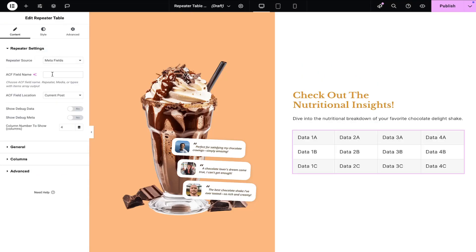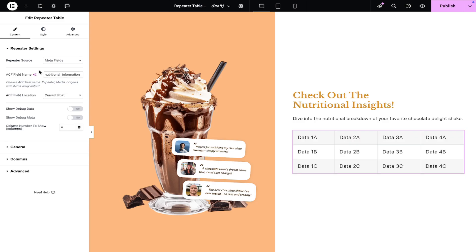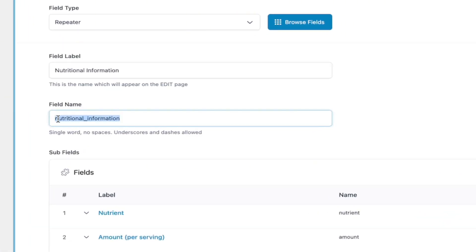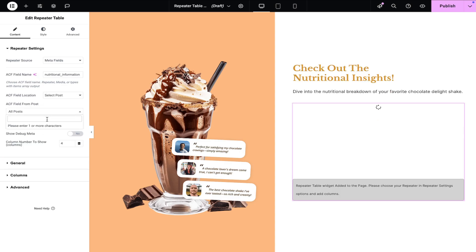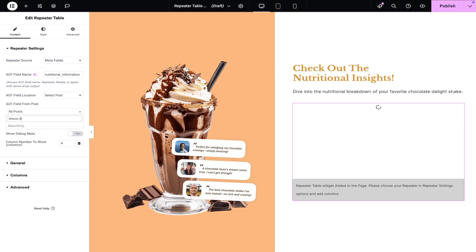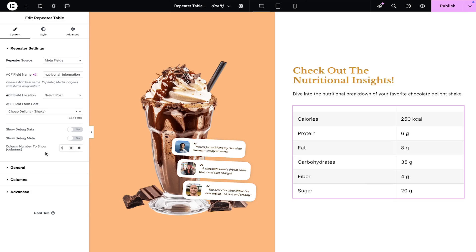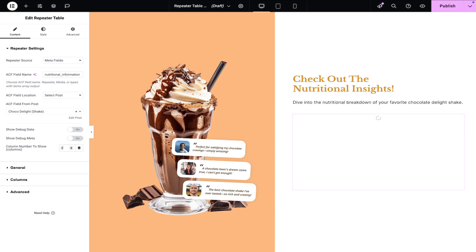In the ACF field name, enter the same field name you used for the ACF repeater field. Then, select the ACF field location as Select Post and choose the post where the ACF repeater field data is stored. You can also specify the number of columns to display from the connected repeater table.